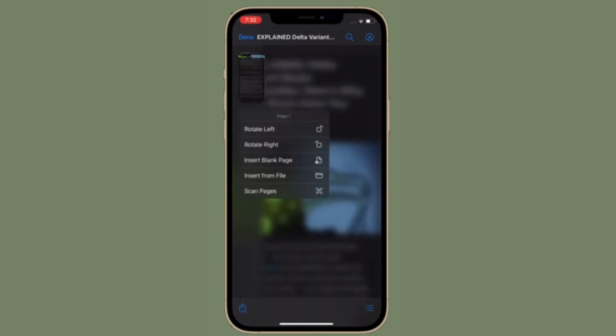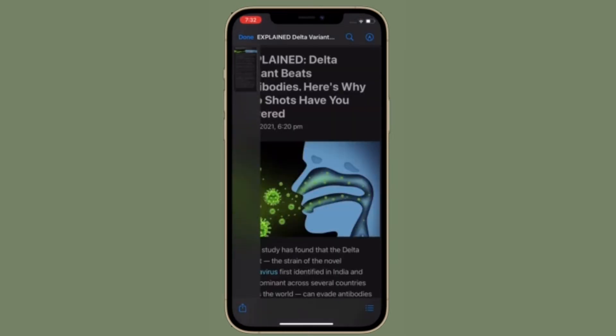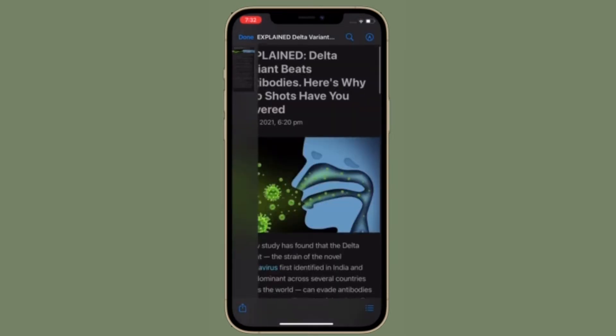Right now, I'm going to show how to password protect your PDF files in Apple files app in iOS 15 on your iPhone or iPad.